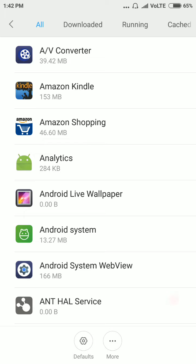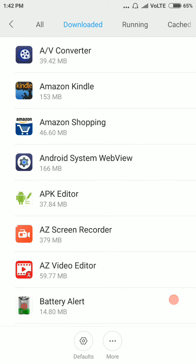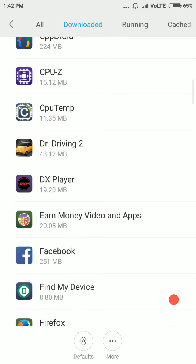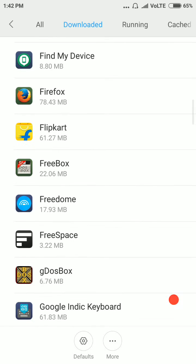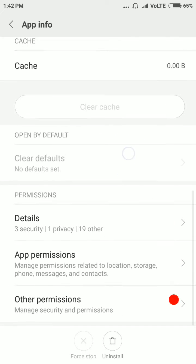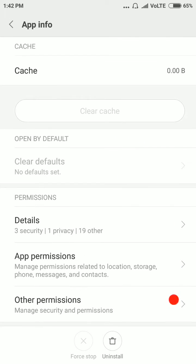Tap on Downloaded. Here is the Stop Apps. Select anyone you want. And now, tap on App Permissions.